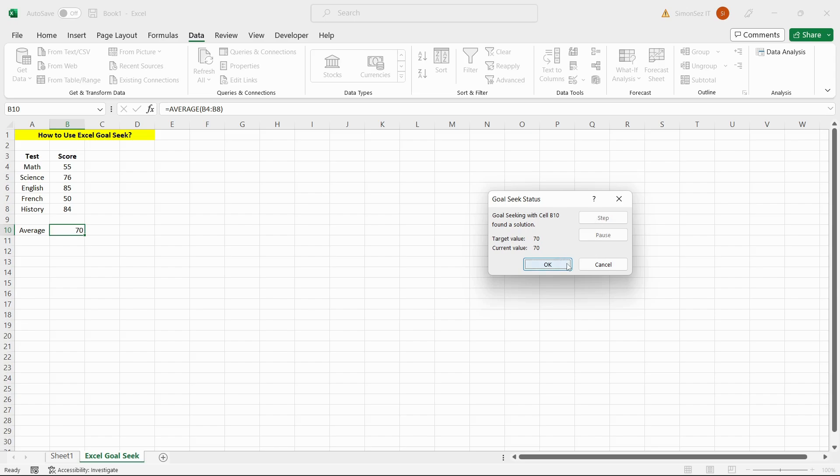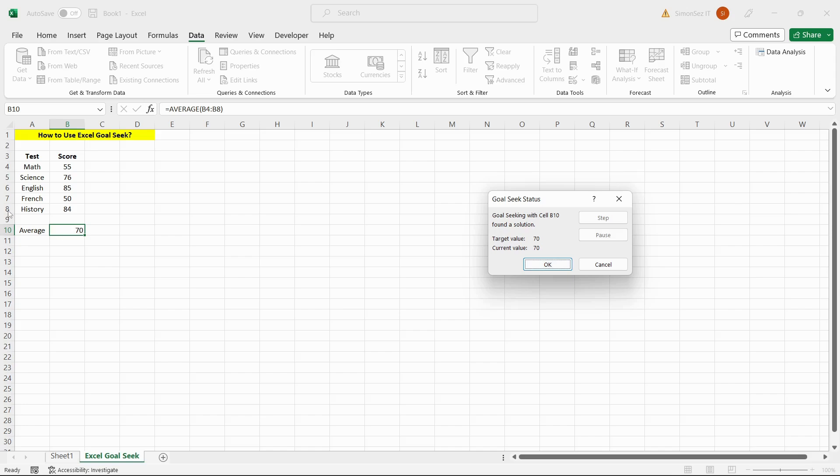Goal Seek is a very useful Excel feature to quickly guess required values. It will come in handy during some situations. But remember that it's not a very reliable tool for solving complex problems. Always cross-check your results when it comes to Excel Goal Seek. Thank you.